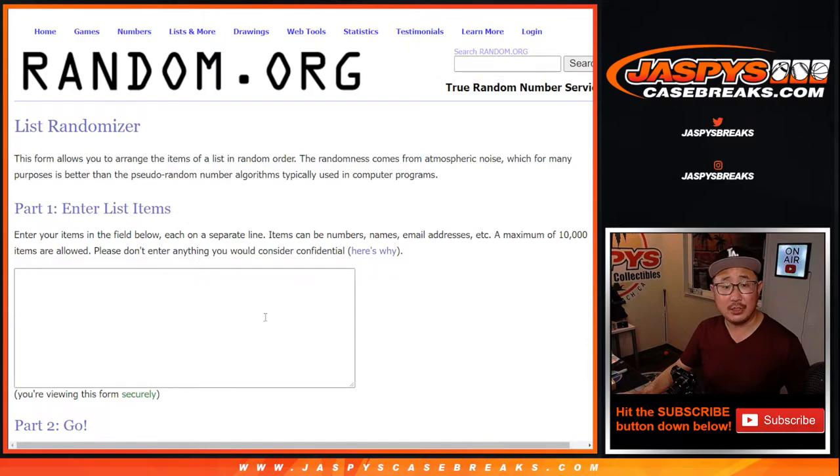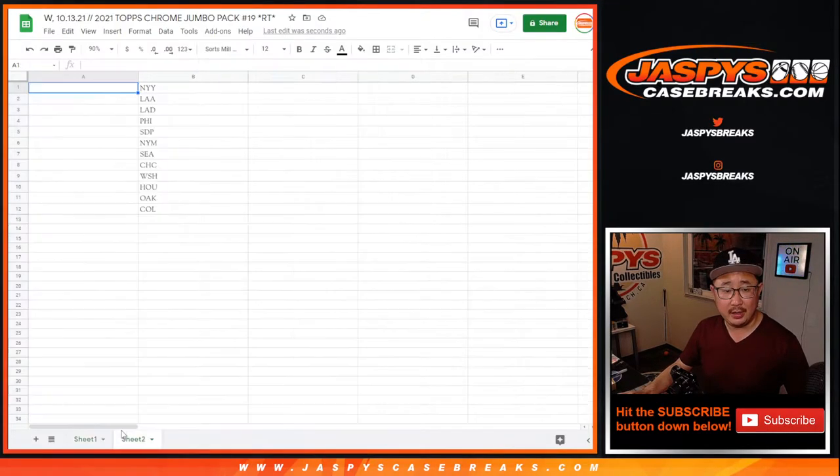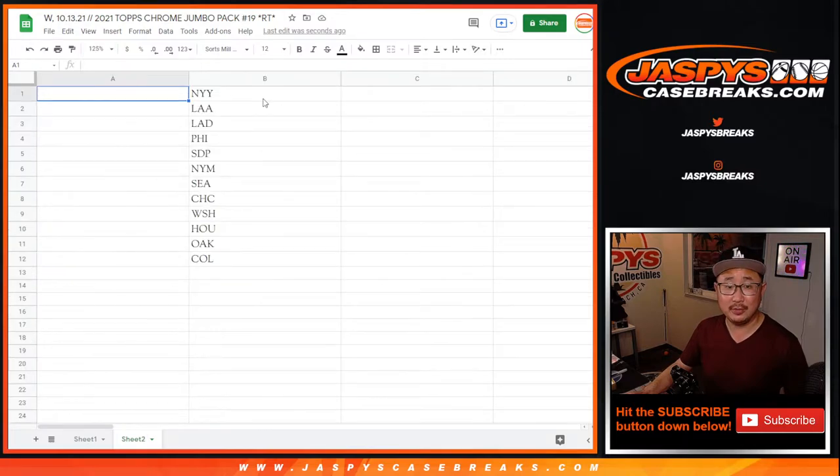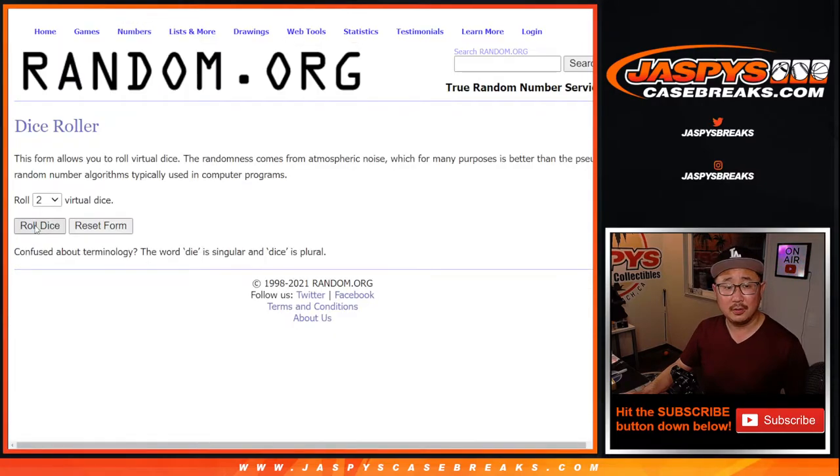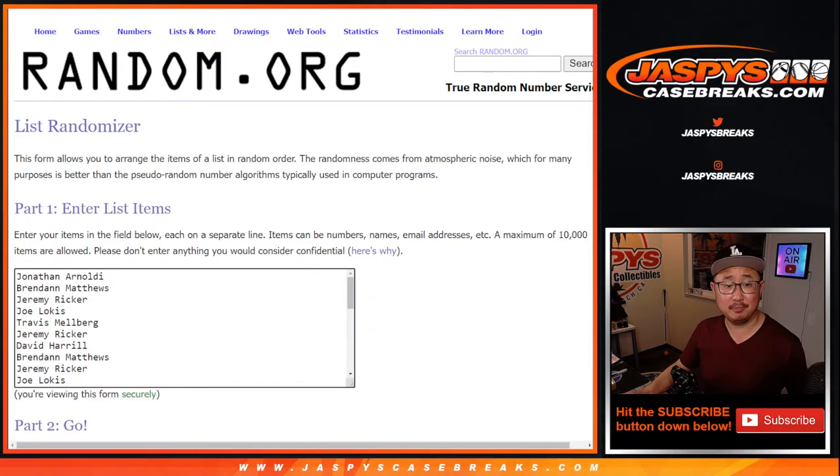All right, so new dice roll, new list. And it's going to be, once again, the top 12 after 10. Good luck.